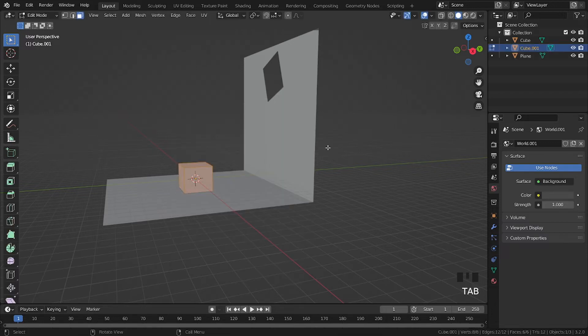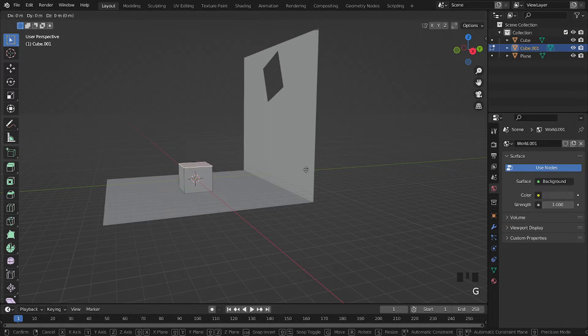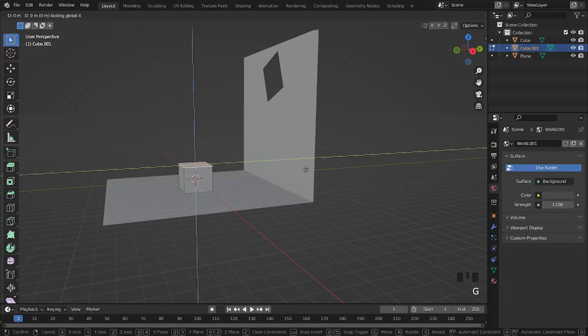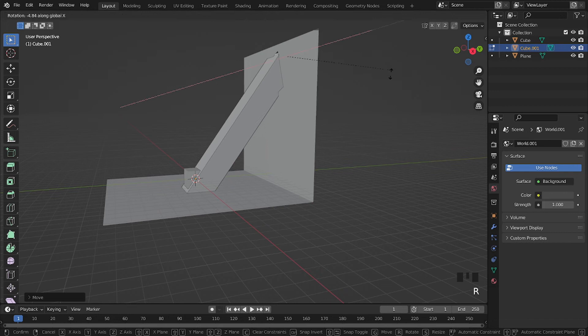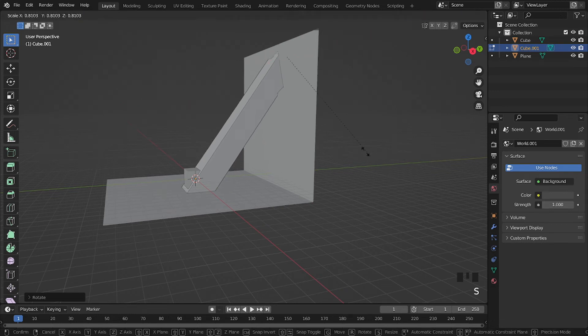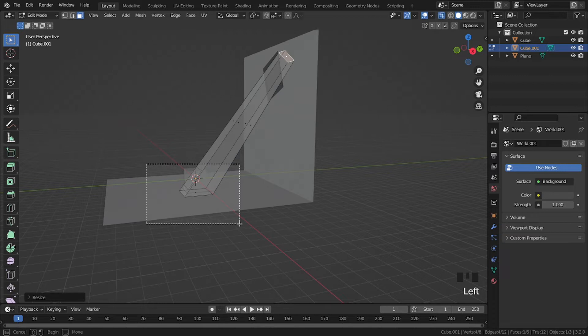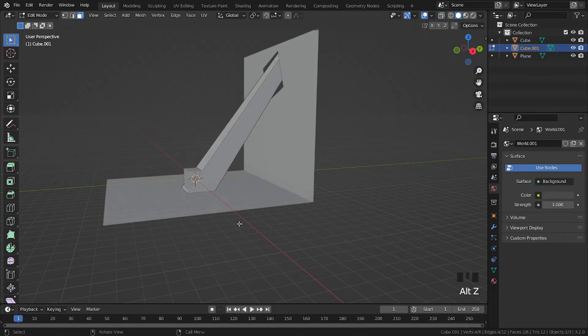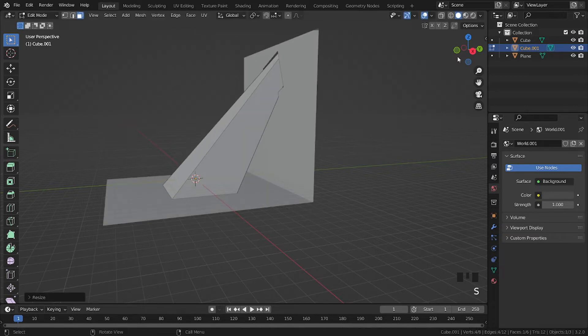S to scale, tap to go to edit mode, press 3, then select the upper face. Then G, Shift X, and bring it over here. R, X, and rotate it. S to scale, then Alt Z, select this face, then scale it.